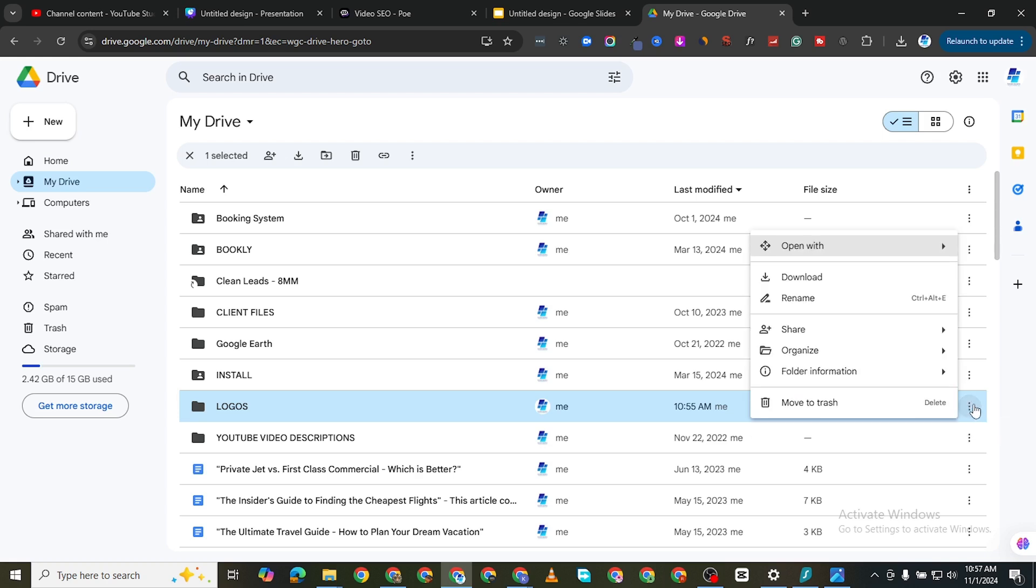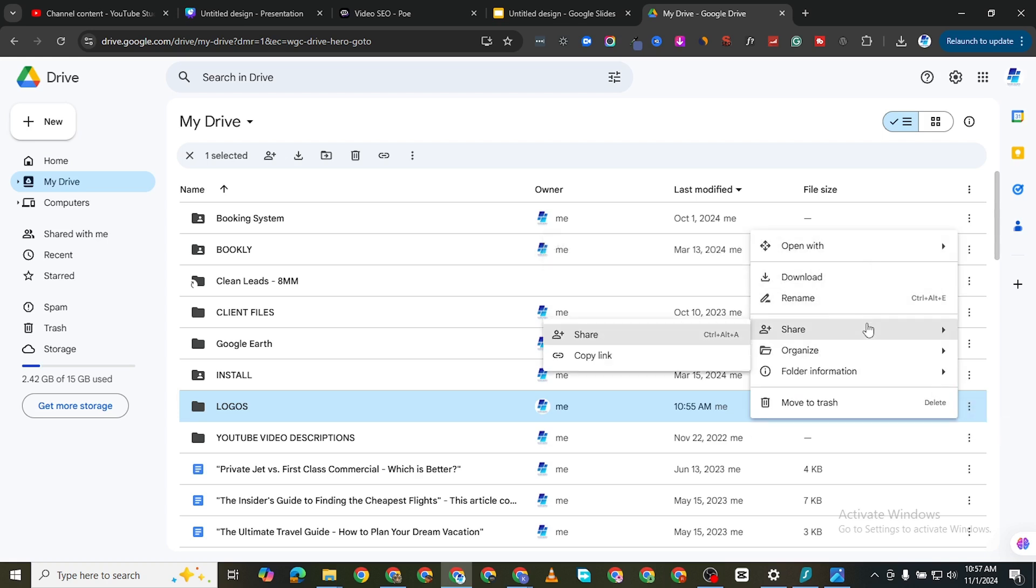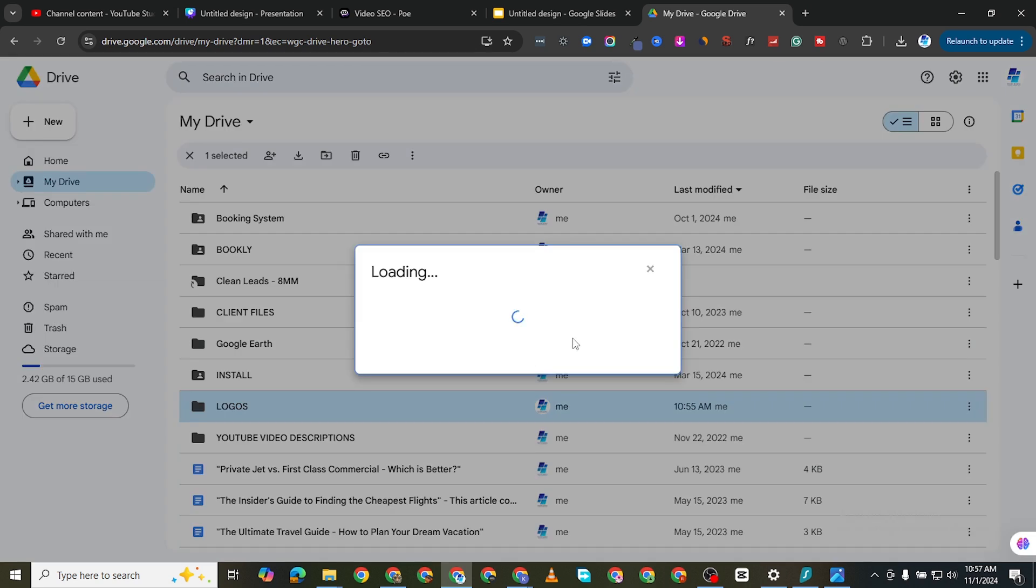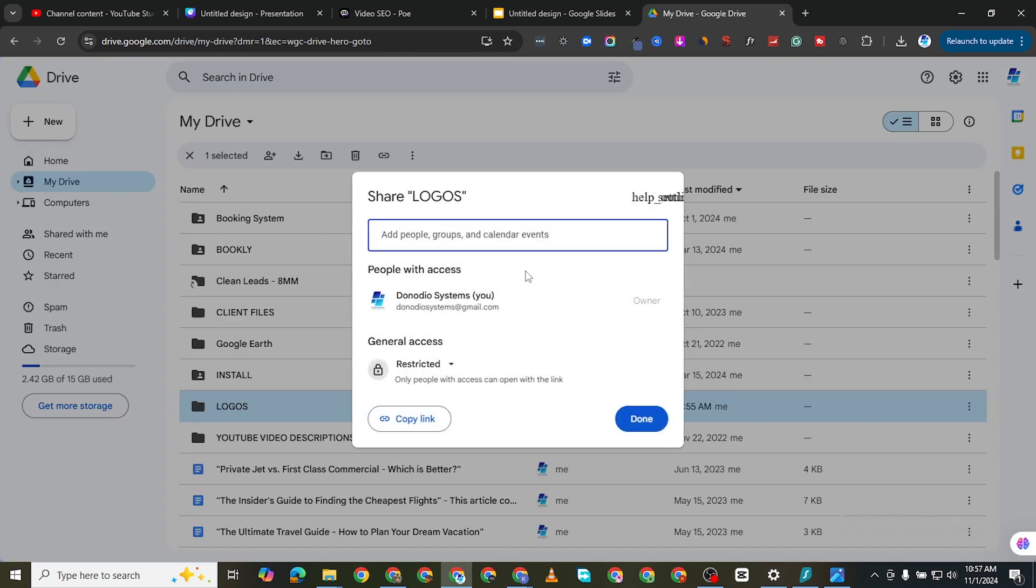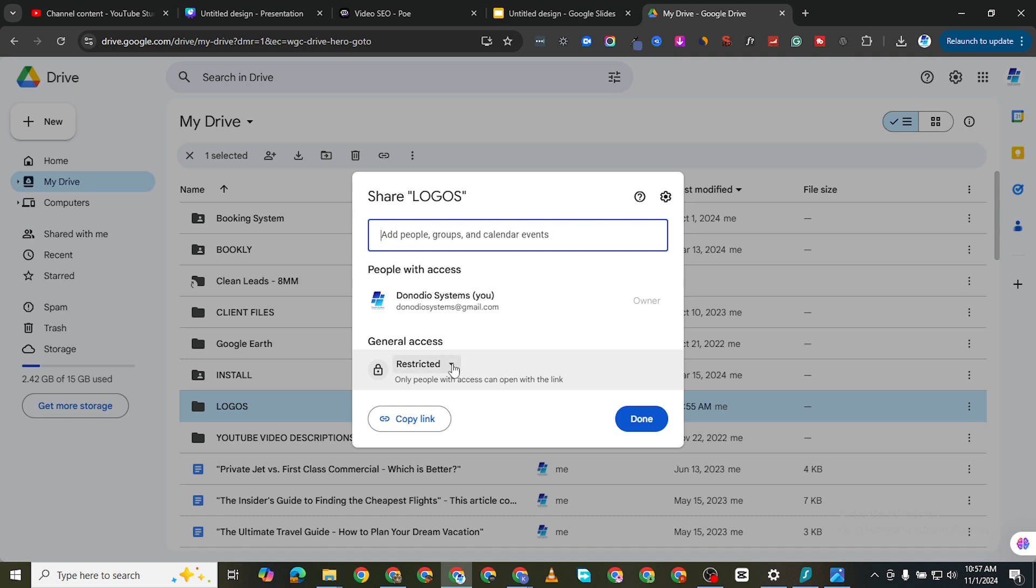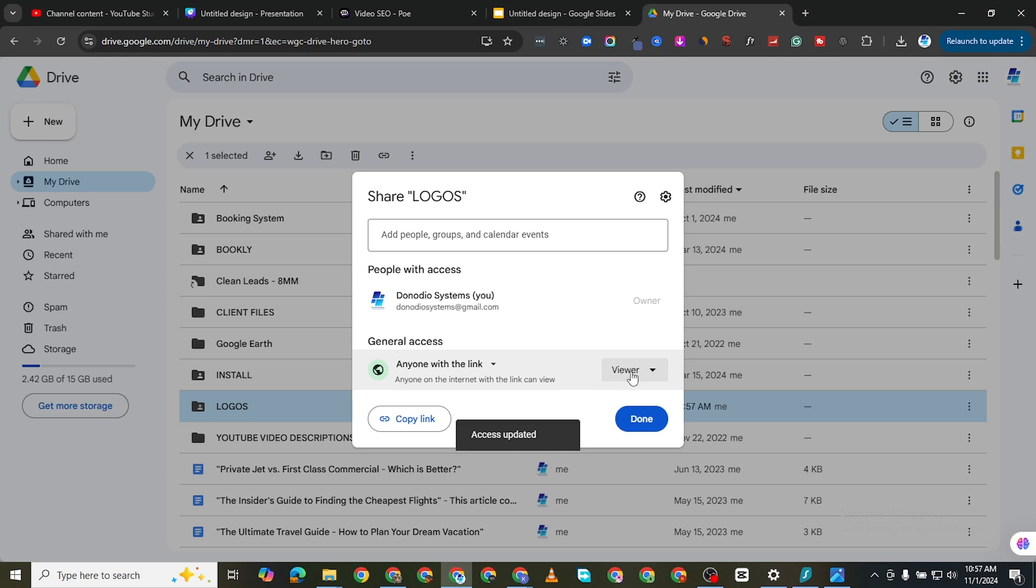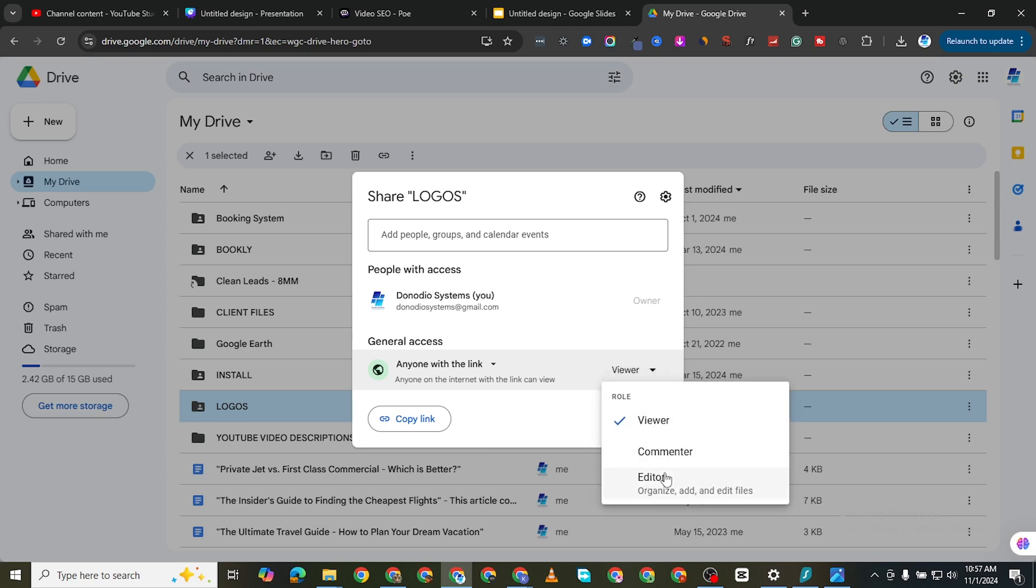Now if I click on that I can share this with particular individuals. This is my email address, I'm the owner. I can check general access and I can see anyone with the link can download. It's updated and anyone with the link can be a viewer.